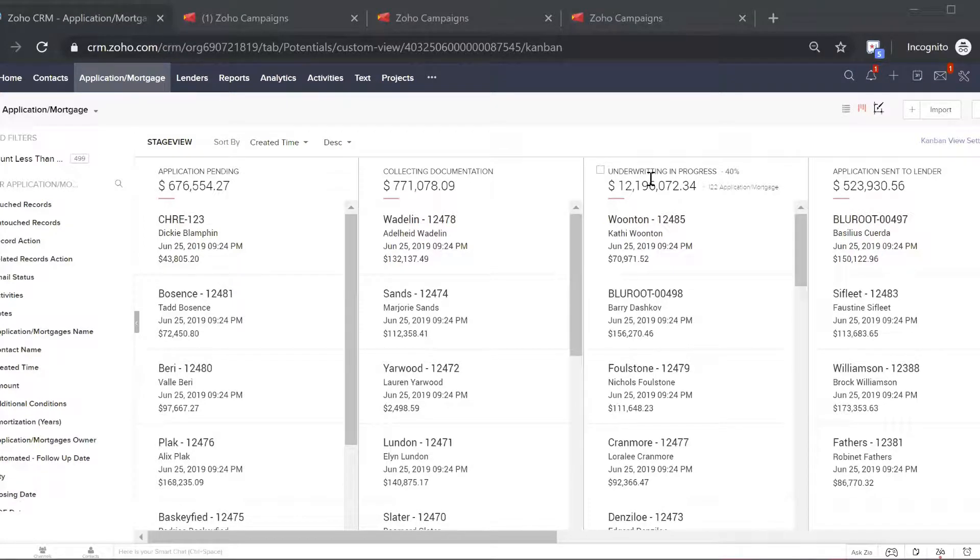Not only does Blue Mortgage allow you to track your renewals, run reports, and automate communication with clients, but it also has a five-year action plan built in.